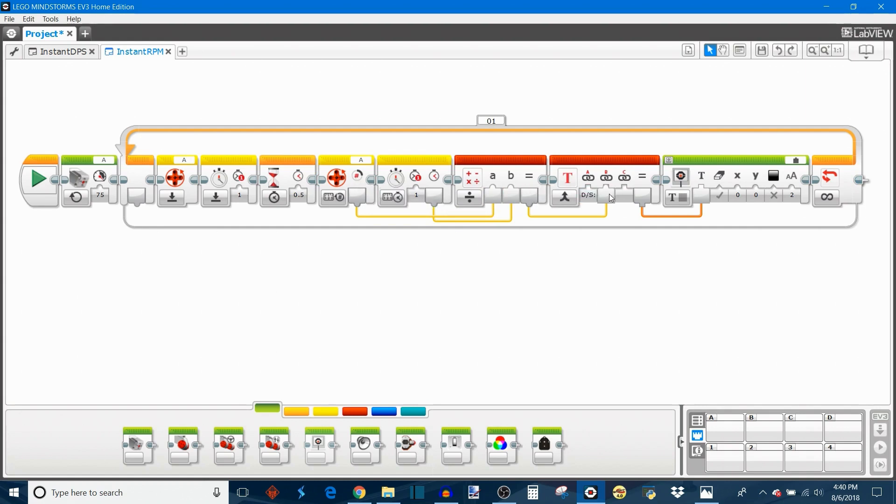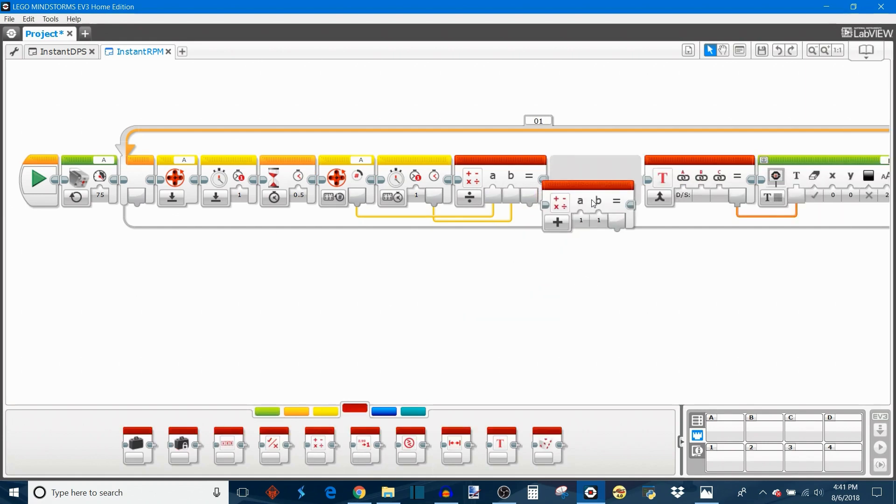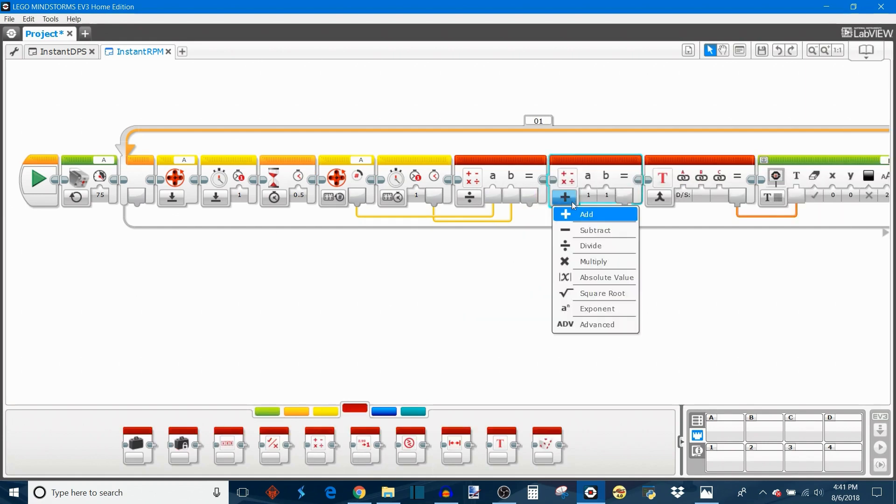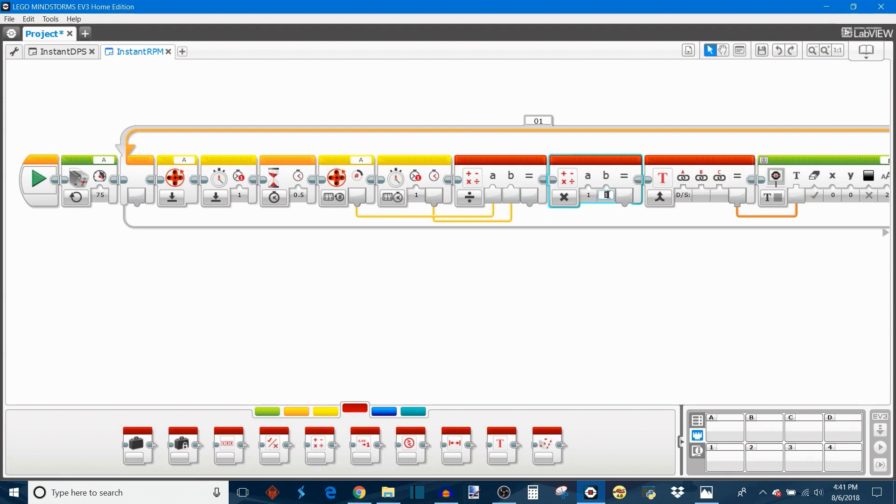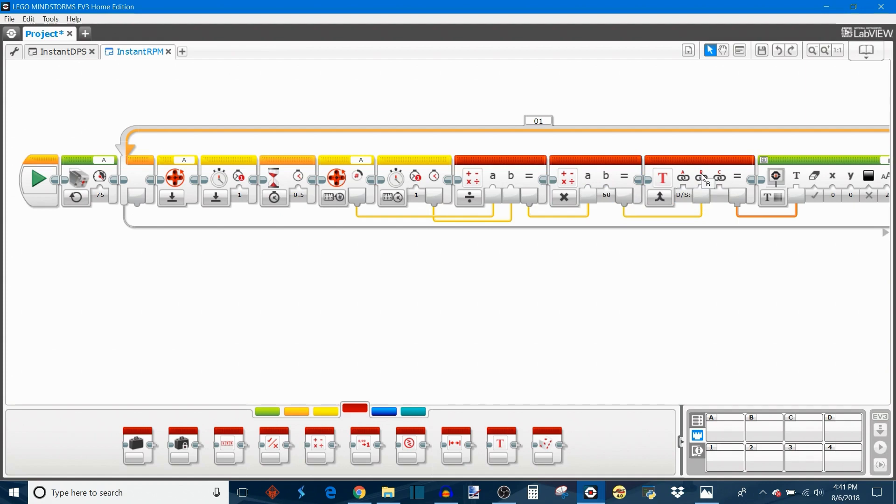So we're going to take this result, multiply it by 60, then take the result of this math block and put it as the B input for the text block. So now it's measuring rotations, dividing by the number of seconds, then multiplying by 60 to get to minutes, because there are 60 seconds in one minute.